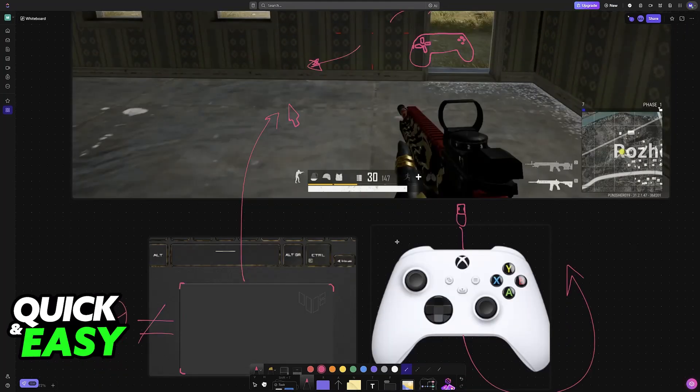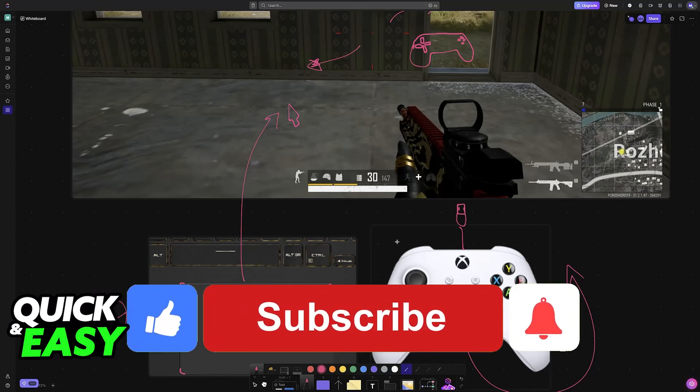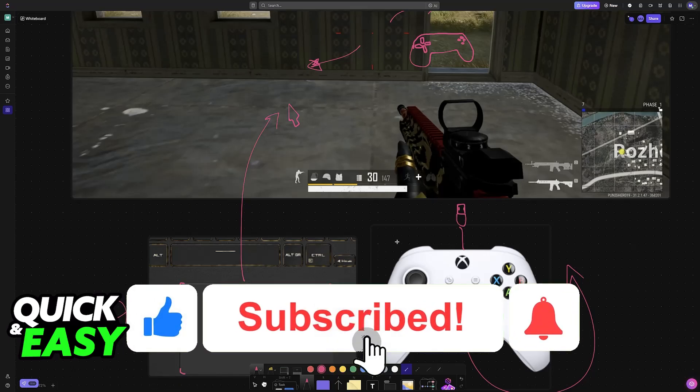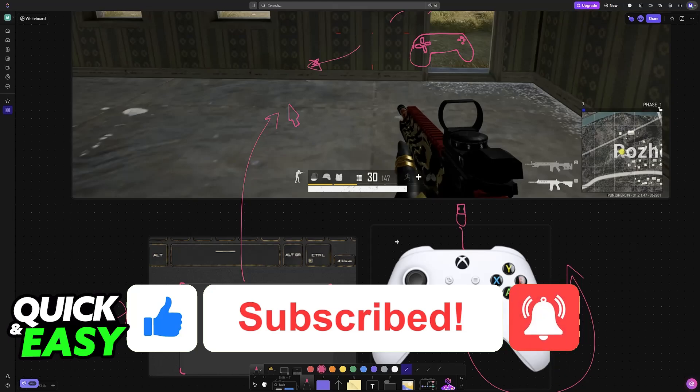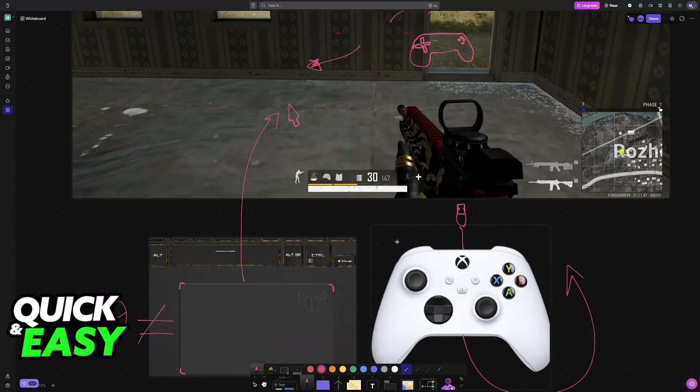I hope I was able to help you with how to play PUBG on laptop without a mouse. If this video helped you, please leave a like and subscribe for more quick and easy tips. Thank you for watching.